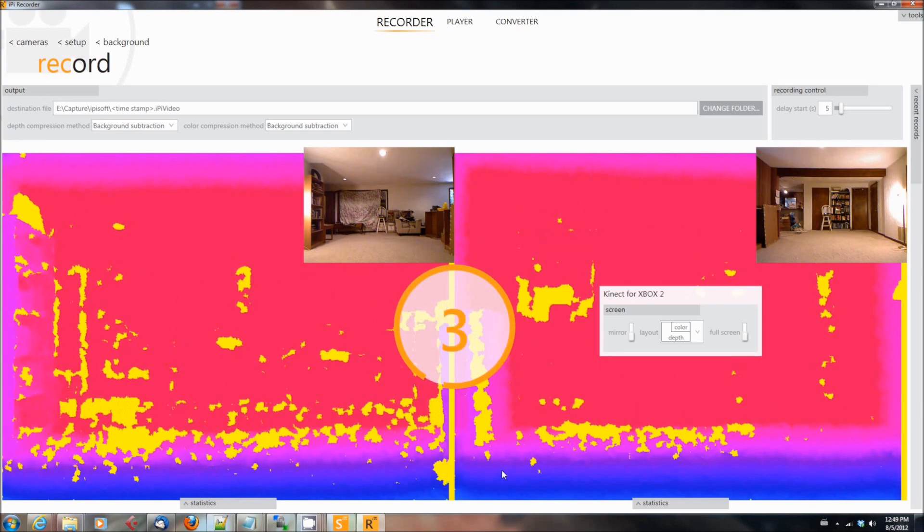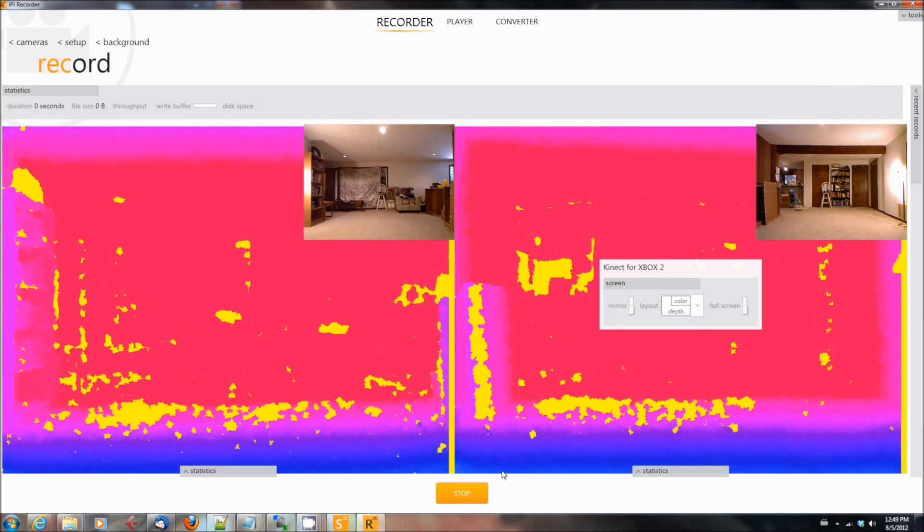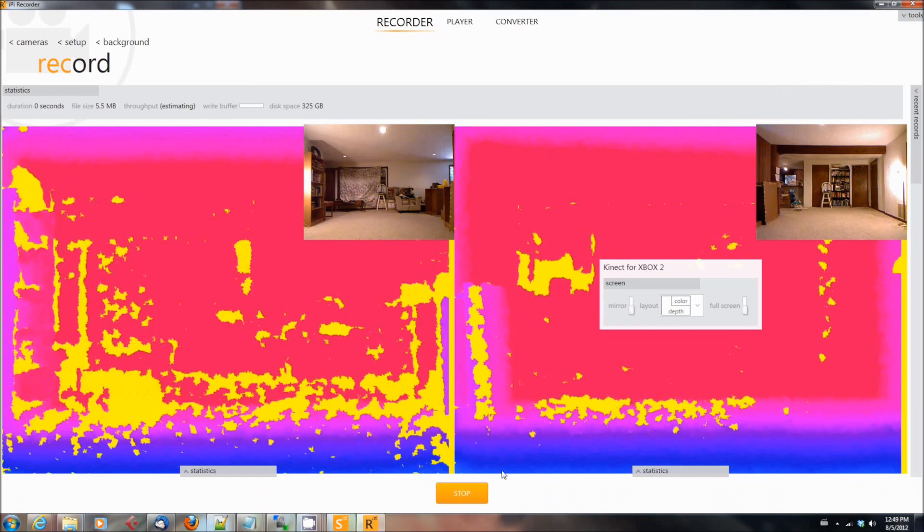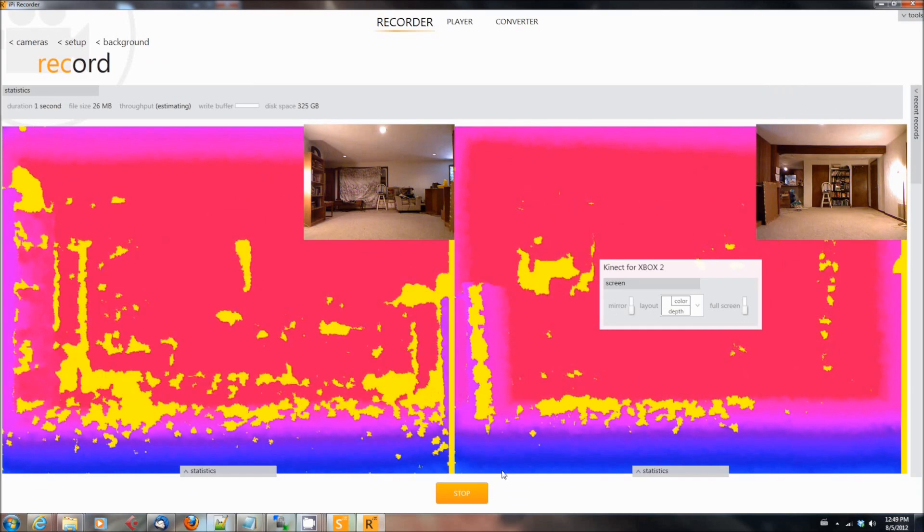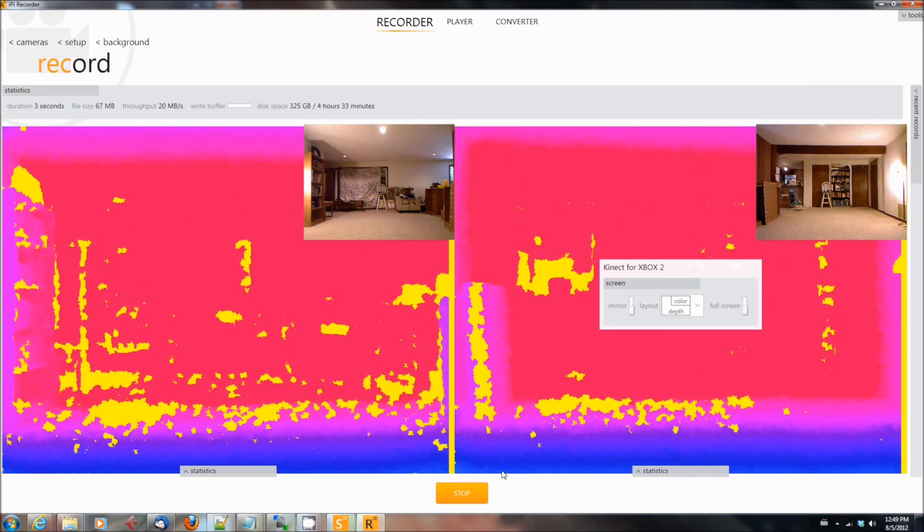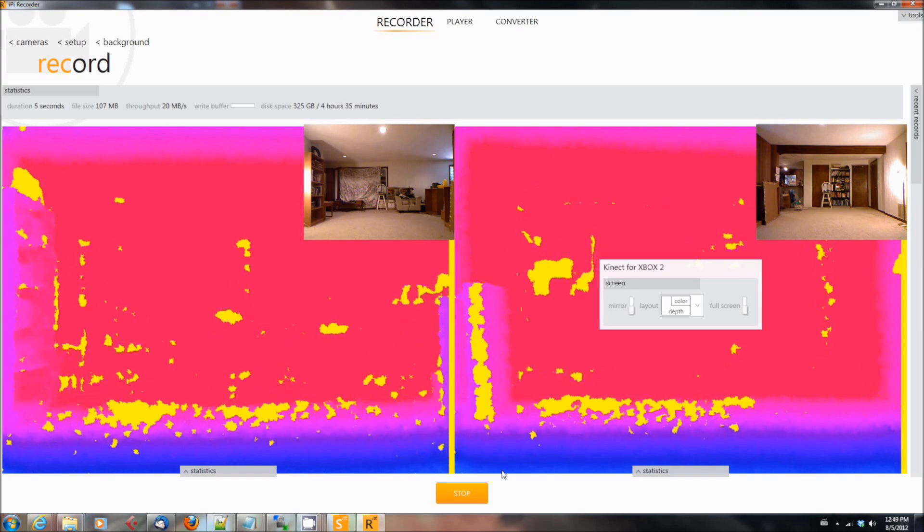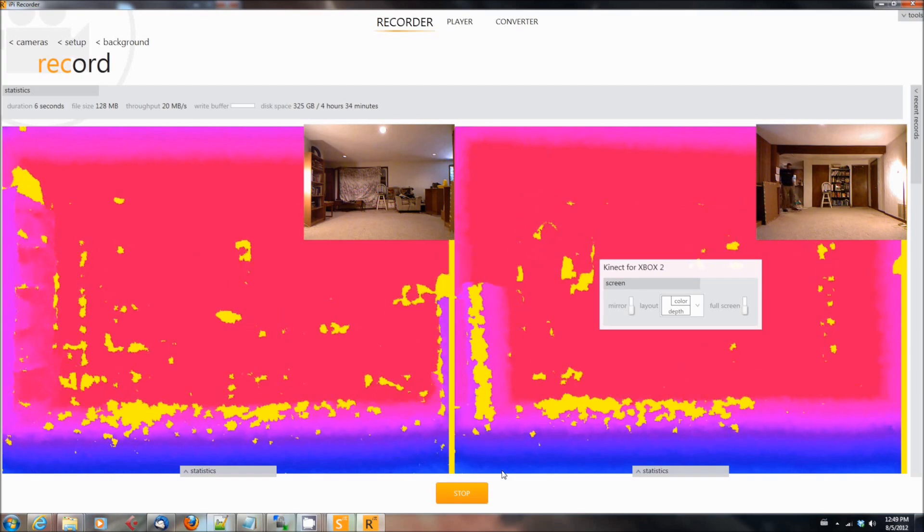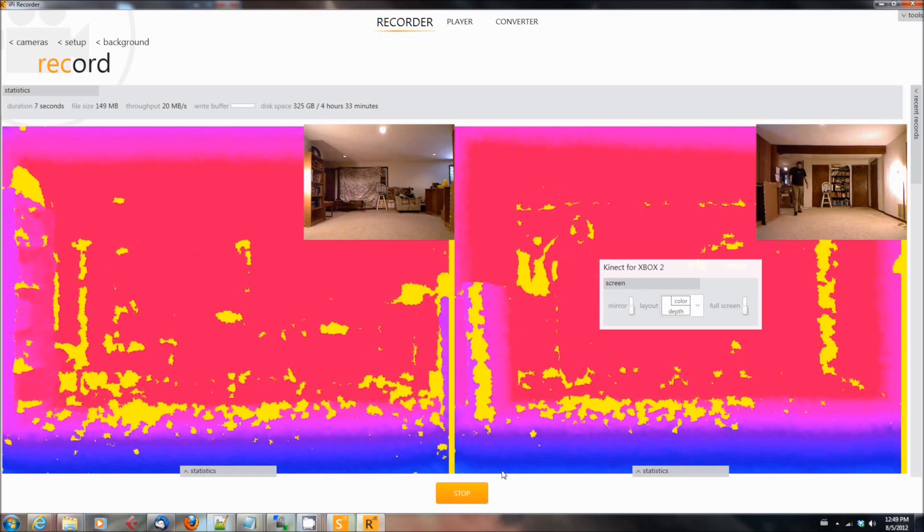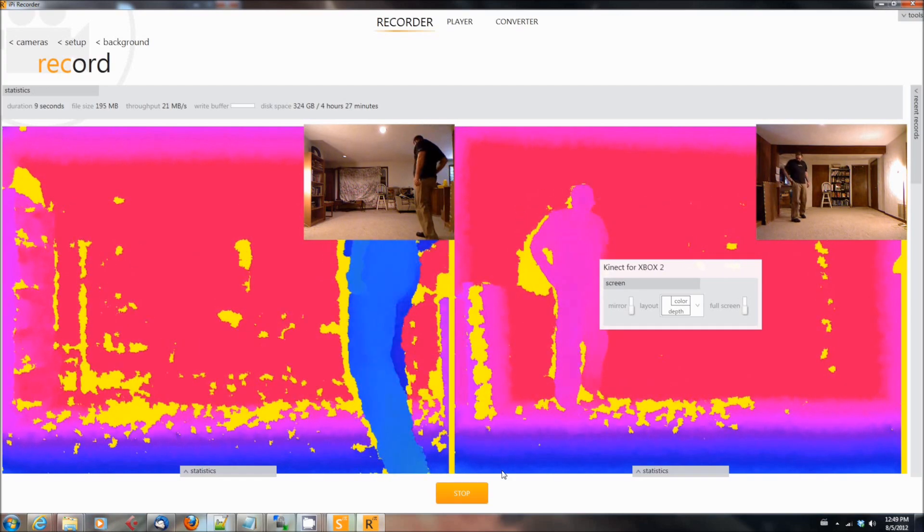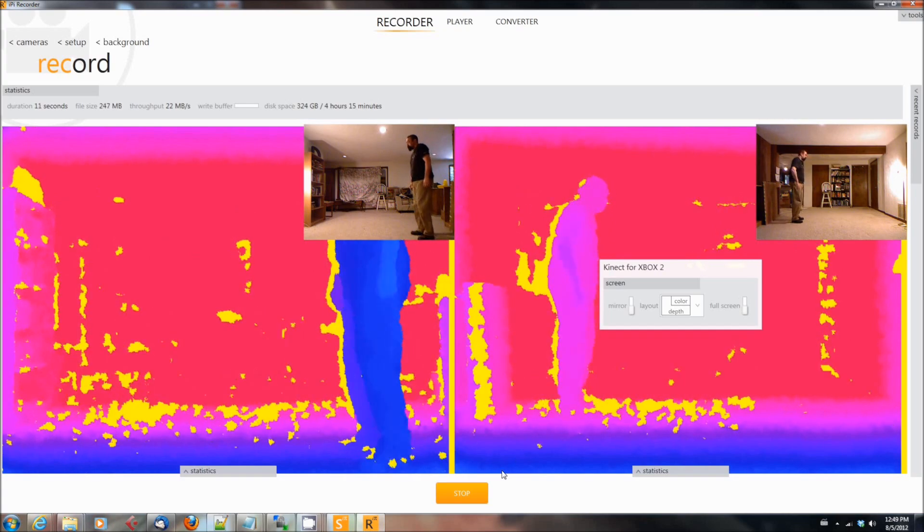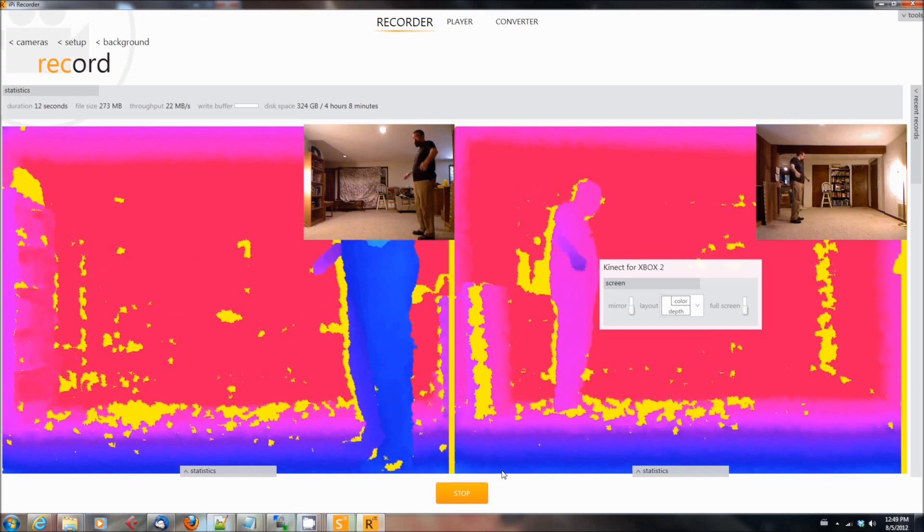Then when you're ready to record, you hit the Start button. It'll count down from five, and when it gets to zero, it will begin recording. Once it begins recording, do not step into the shot for several seconds. Wait at least three seconds. It needs three seconds of background with nothing in it at the beginning before you step in.